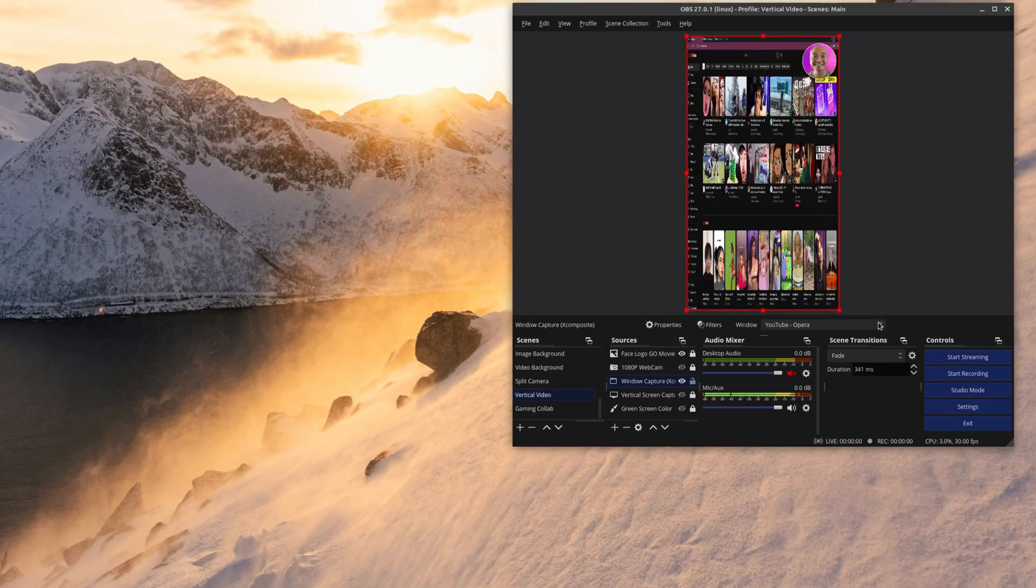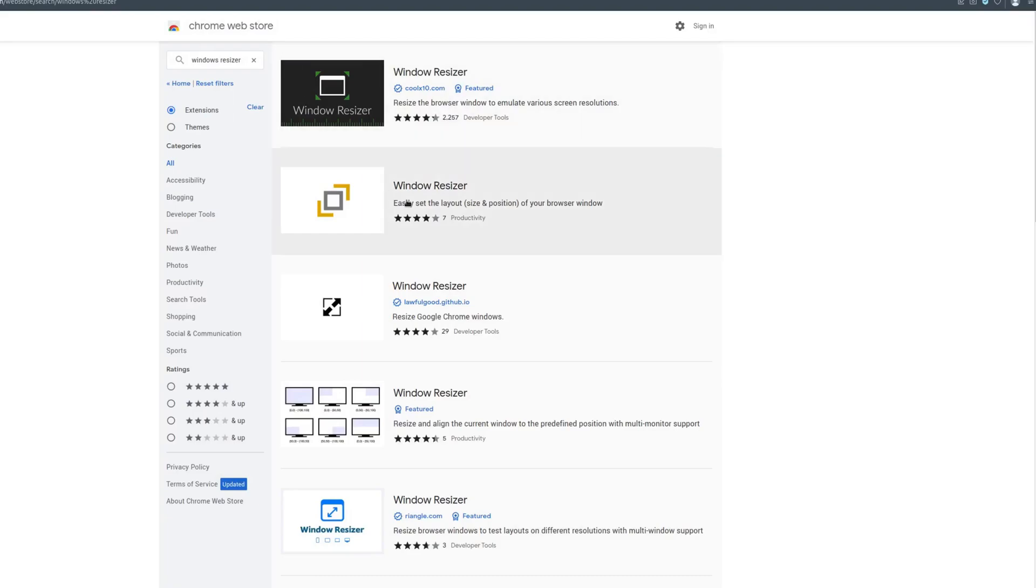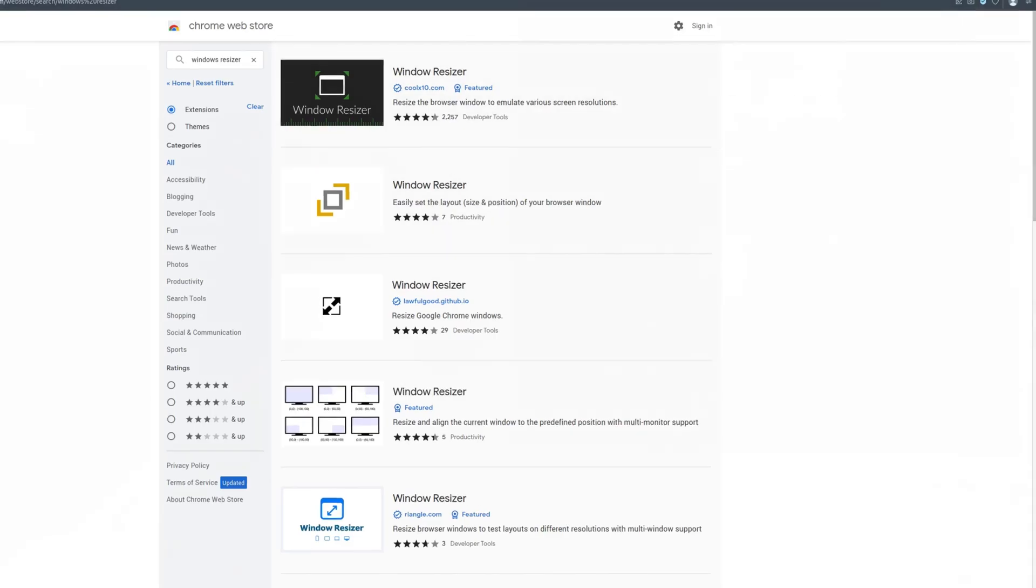And that kind of works as well but obviously everything is stretched. And then there is another option what you could try to do is go to your extensions and try to add one of these window resizers. But I've tried these and most of them don't work well plus a lot of them have ads and so that's not something that I want.